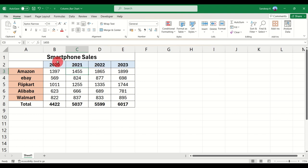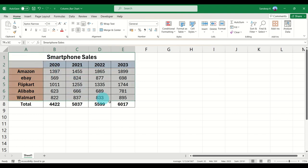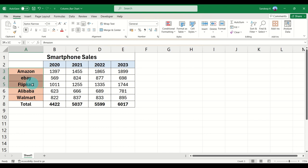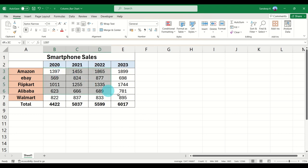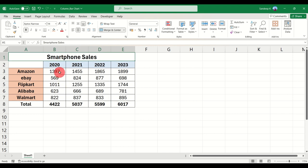On my screen you can see smartphone sales data. On the left you have a few online sale companies like Amazon, eBay, Flipkart, Alipop, and Walmart, and on the right you can see the years from 2020 to 2023. The data basically contains the number of units of smartphones sold on each of these websites.